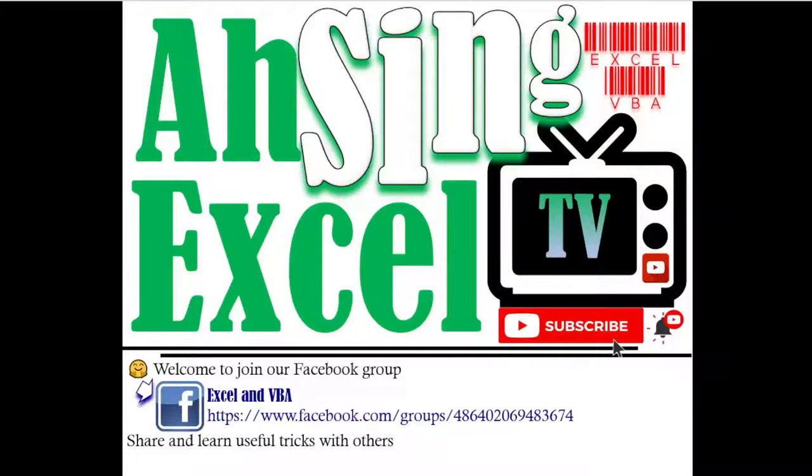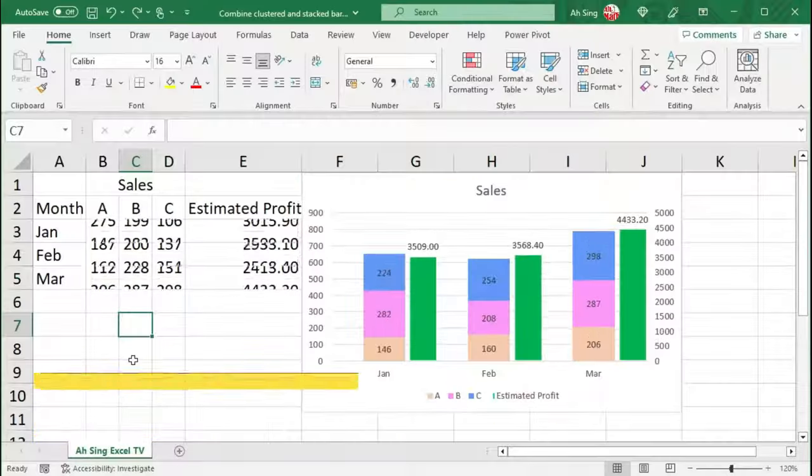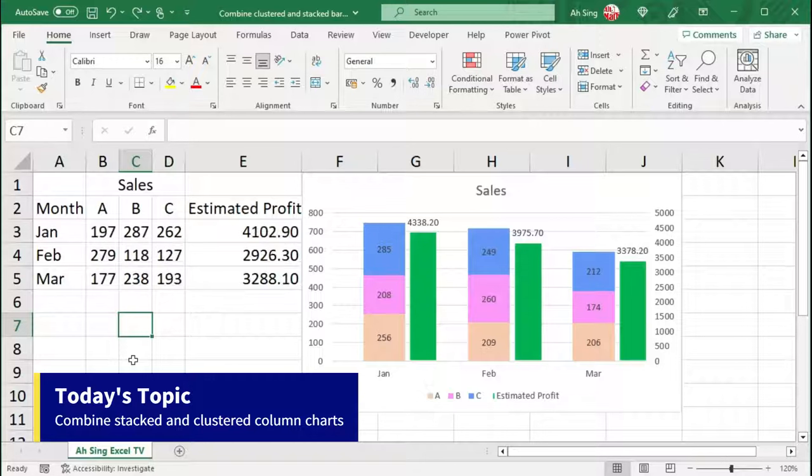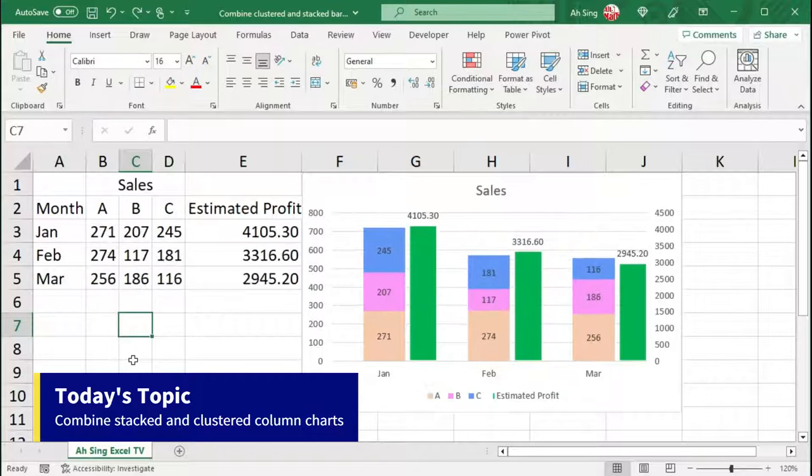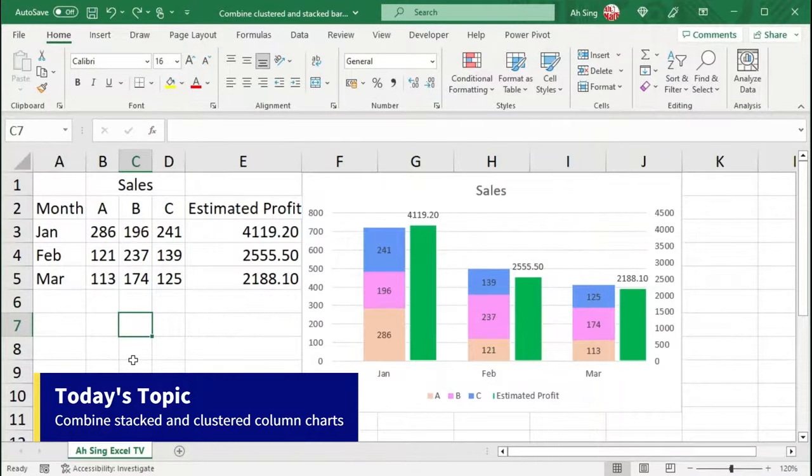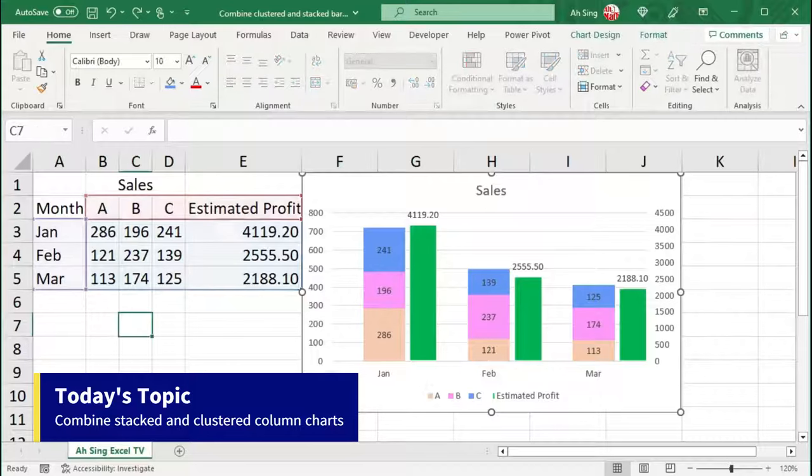Hi, this is Async. You are now watching AsyncSL TV. Today, I would like to show you how to combine stack and cluster bar charts without changing the structure of the existing data.